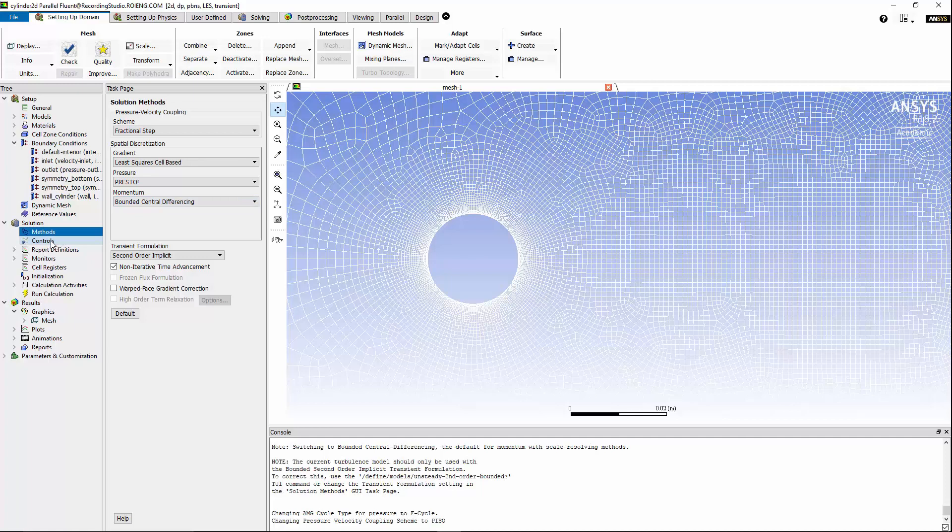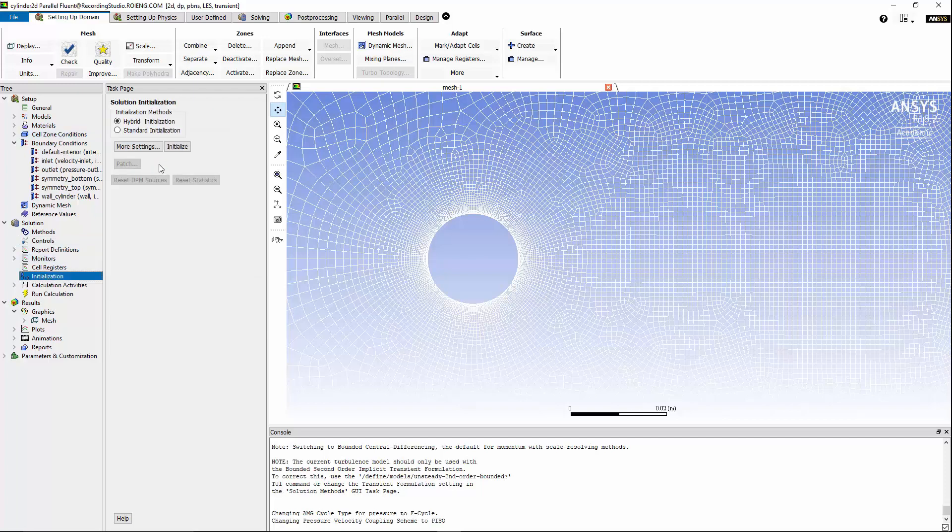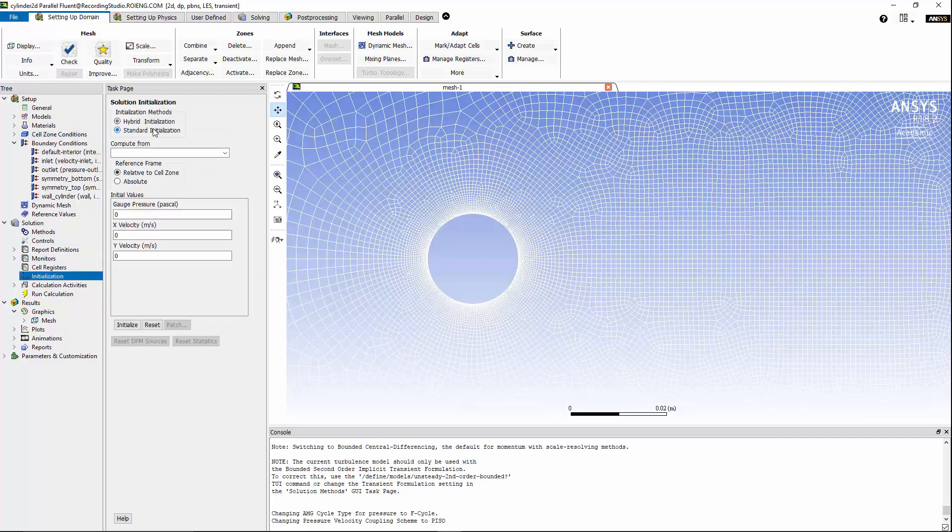Let's move on to controls, and I'm going to change the under relaxation factor for pressure from 1 to 0.7 to make the solution more stable. Under initialization, I'm going to make sure that the standard initialization from inlet is available. Now, we can initialize the solution.